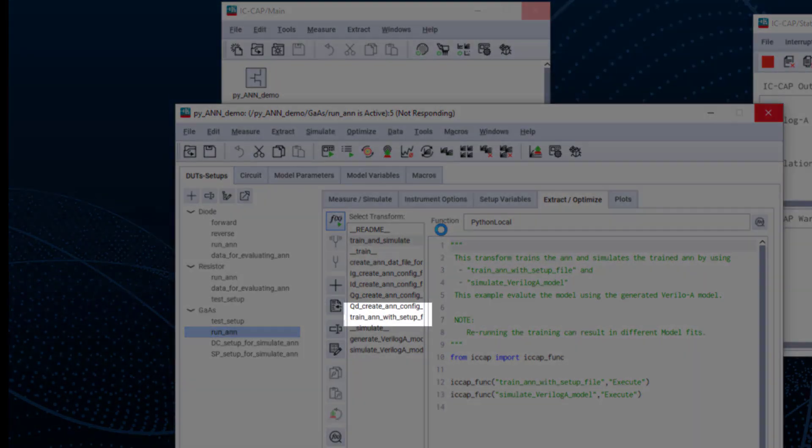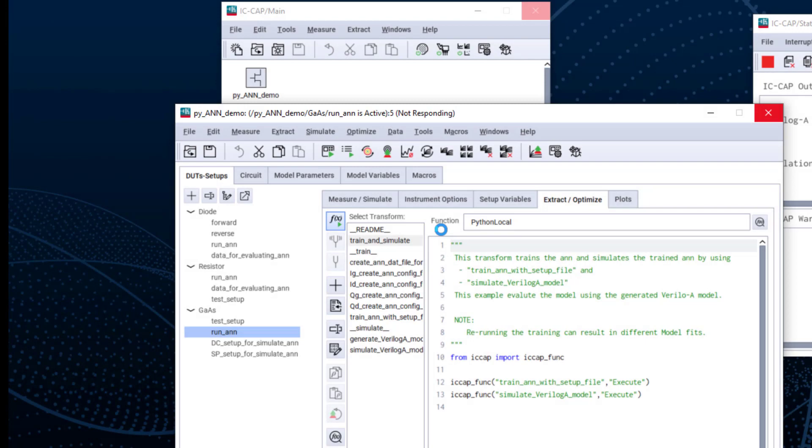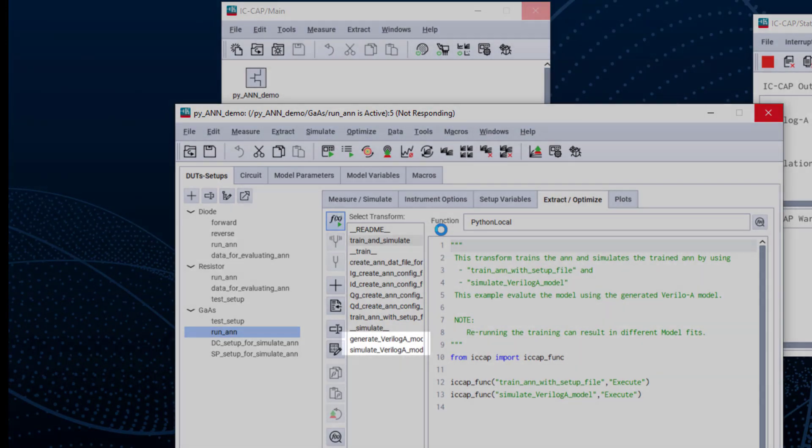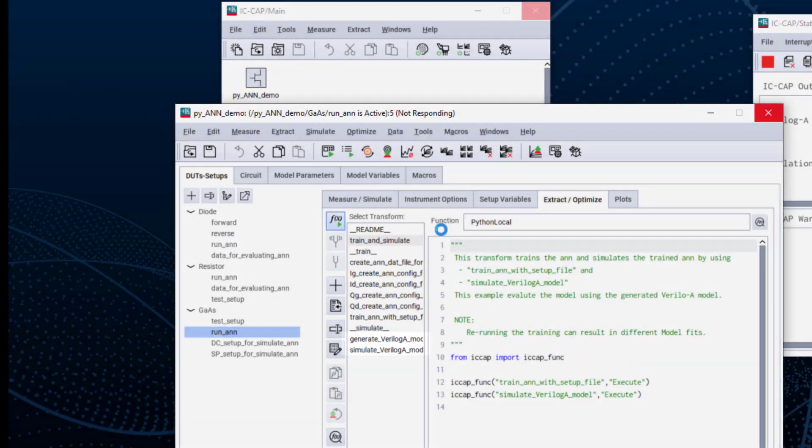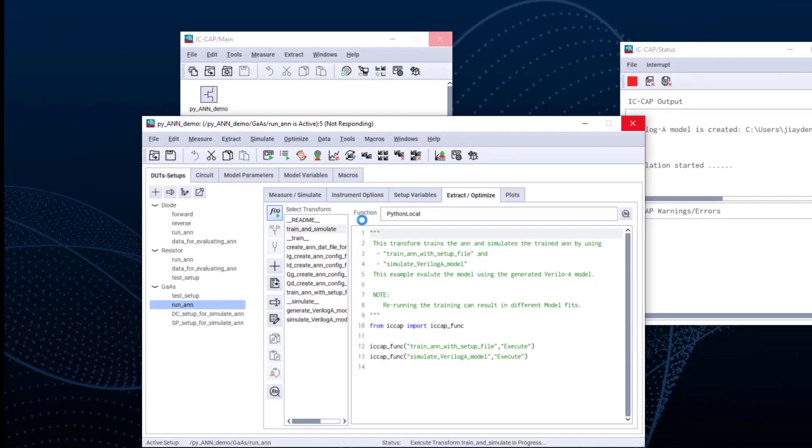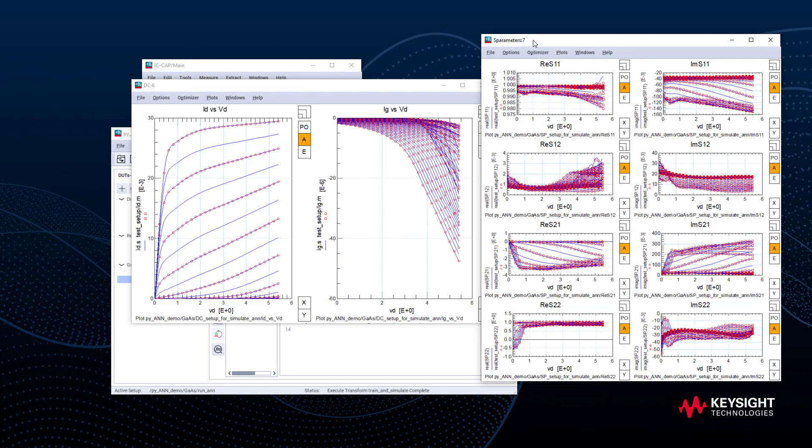After the training, we can generate a Verilog-A model and simulate it. For our default three examples, it will take just a few seconds for the diode and resistor. GaAs is a more complicated example, but still, the training only takes one minute.